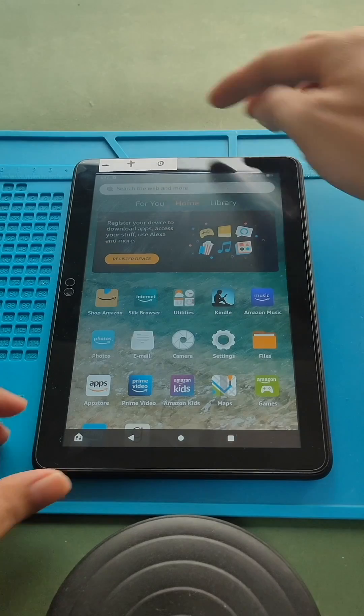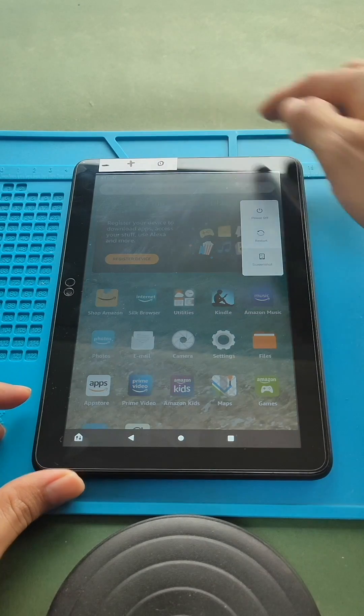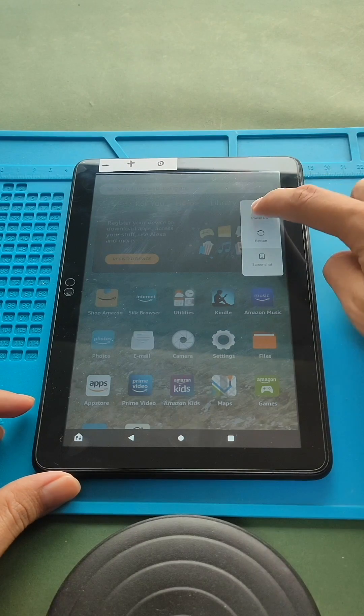Hi everyone, welcome back to Gedo. How to boot Amazon Fire HD 8 2020 Tablet in recovery mode. First, turn off the tablet.